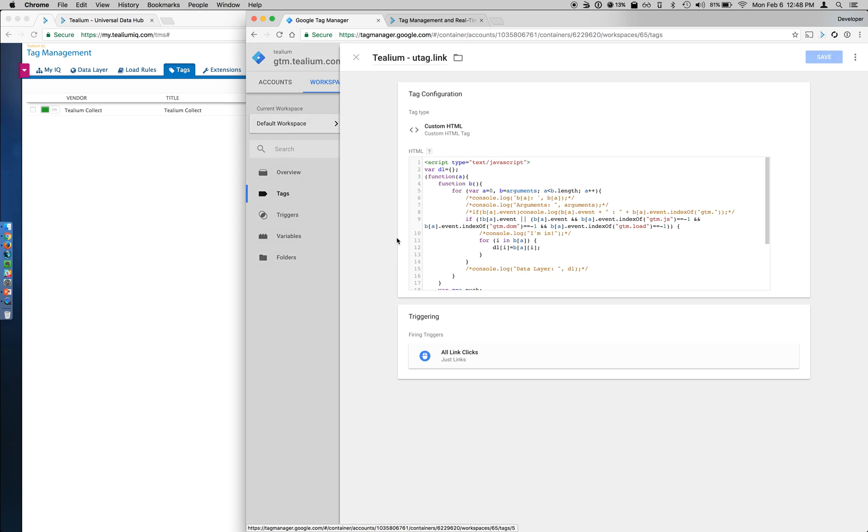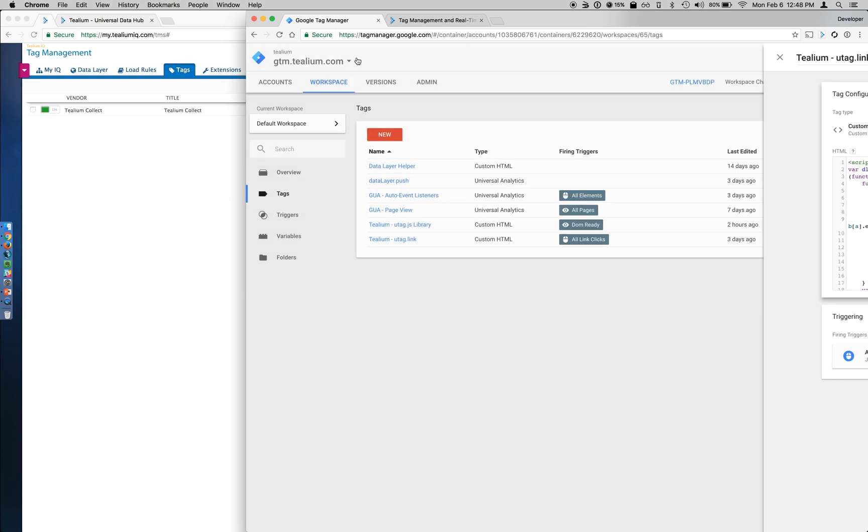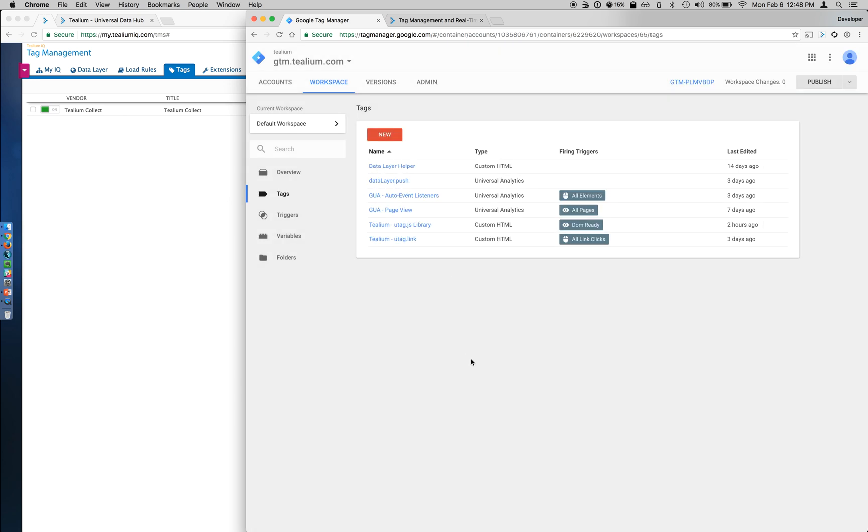Similarly, you can add the uTag.link library. And the purpose of this is to somewhat override the data layer.push so that we can listen for it and also call the uTag.link method that Tealium has. And this will allow you to complete any link tracking event. So uTag.js library for page loads and uTag.link for all those link clicks on the website.